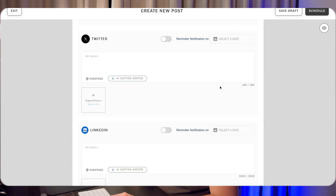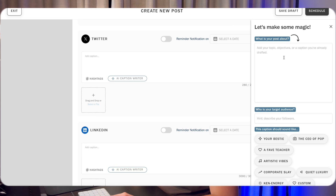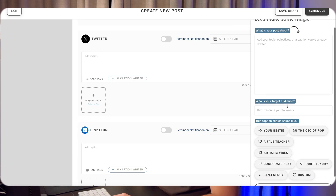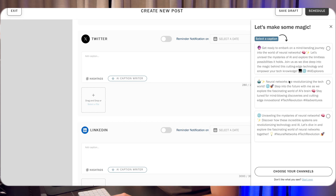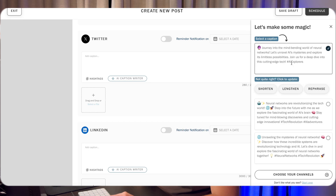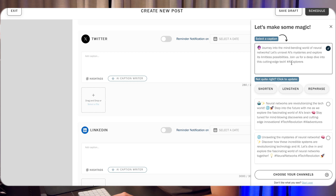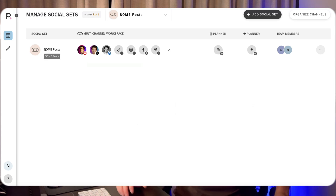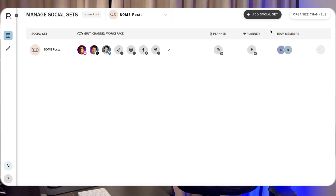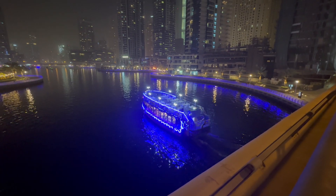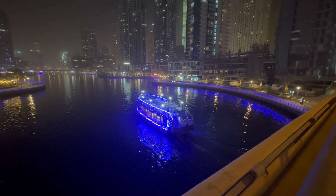You can also use their AI caption writer, which is a pretty good tool if you just want to get some ideas to develop further. You write what the post is about, the target audience, and in just a couple of seconds you get your post. It's always easier to use something as a baseline compared to starting from scratch. You can also manage multiple social media sets and team members.